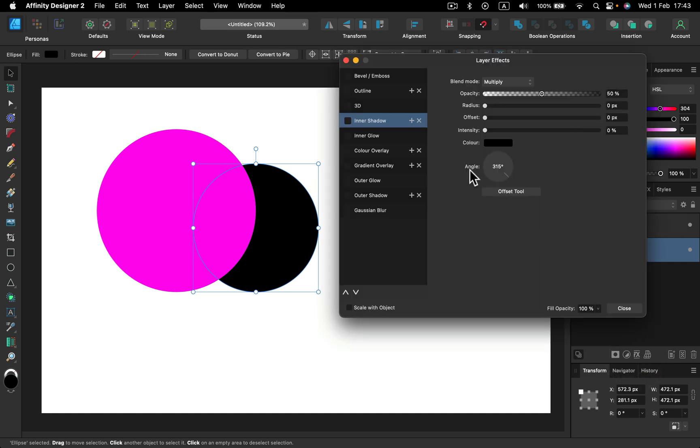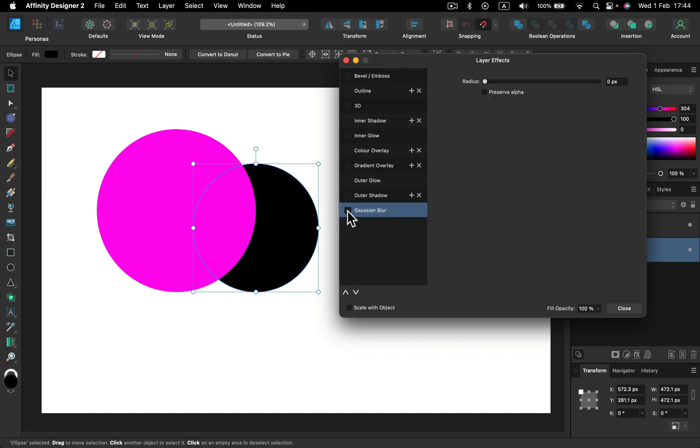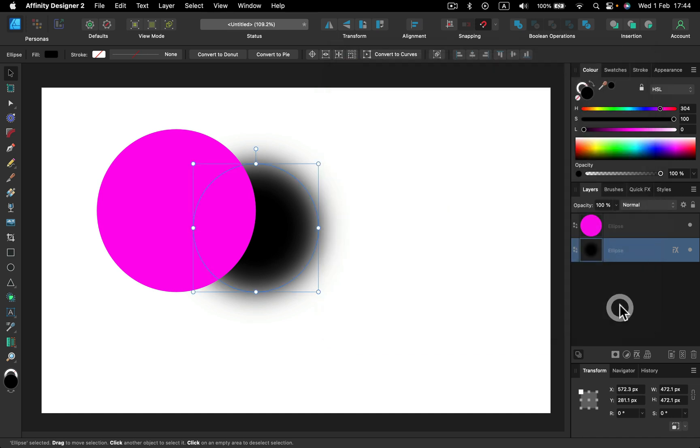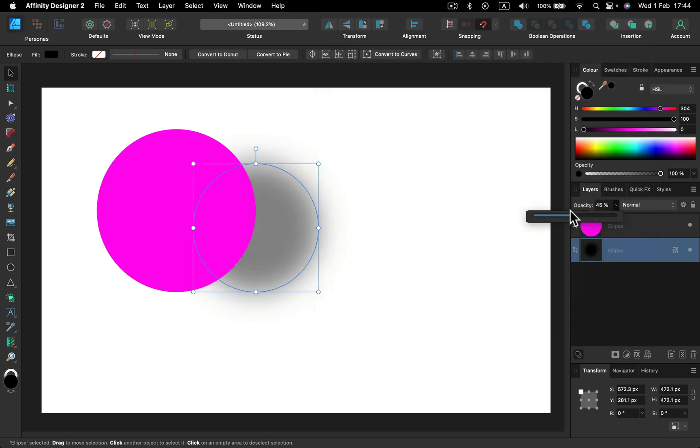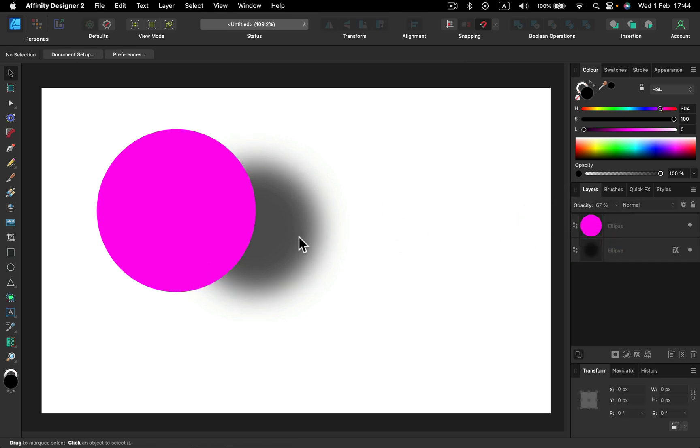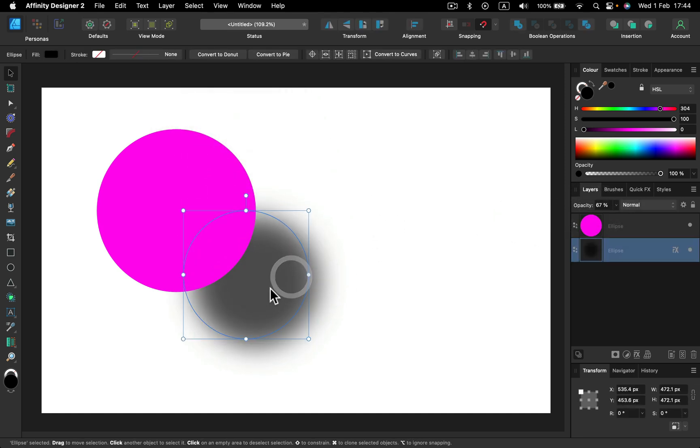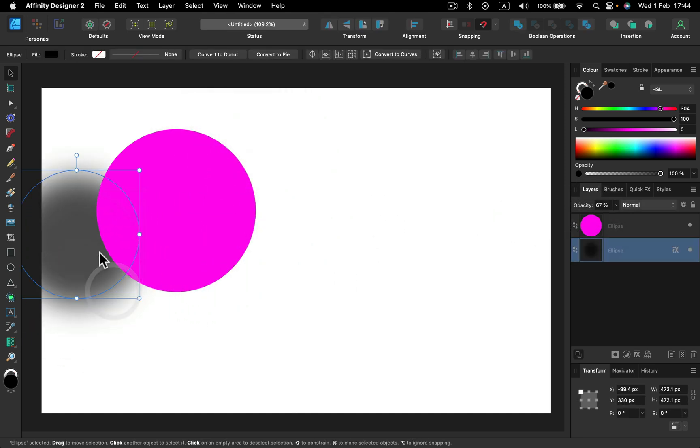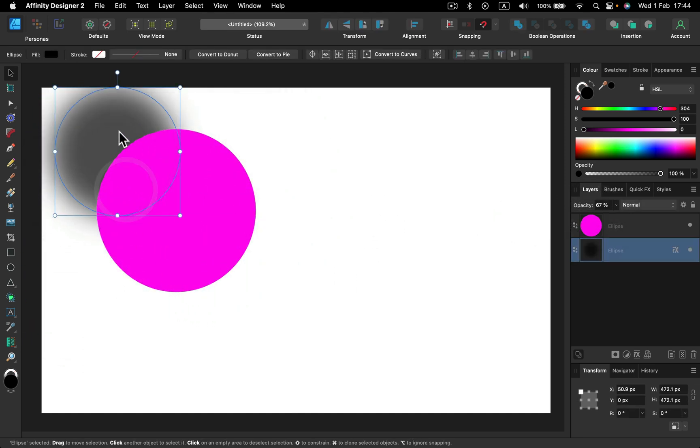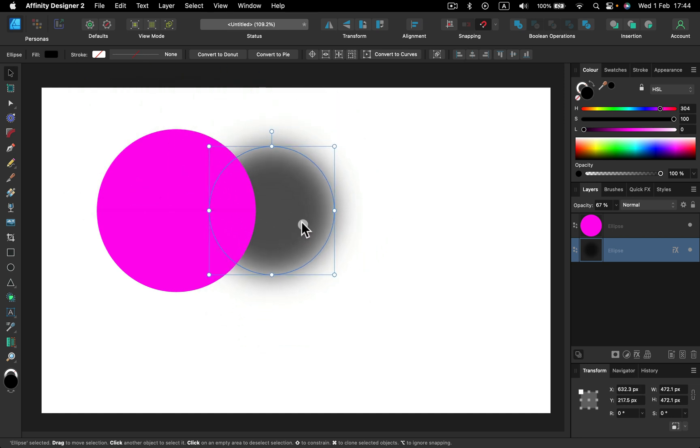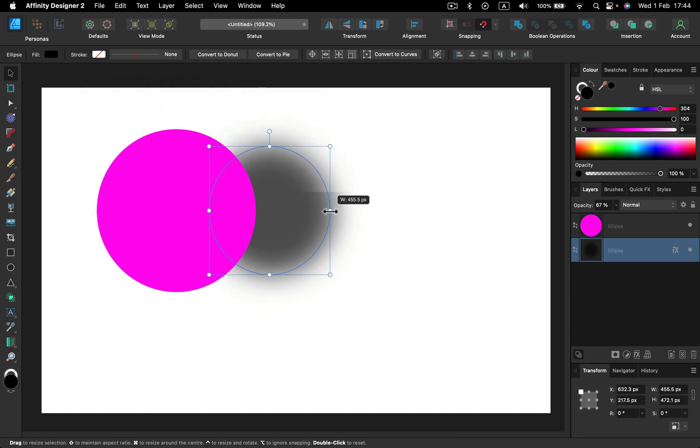Then we can scale this and apply a blur effect ourselves. Again, let's use the layer effect, but this time not to create shadow, but to blur this shape. I can blur this black copy of the shape and then we can control the opacity from the layer panel. We can create a shadow manually ourselves.